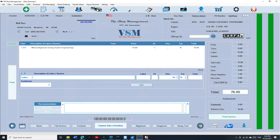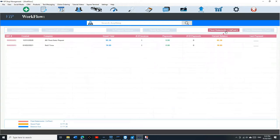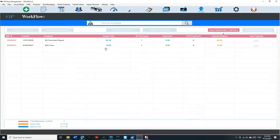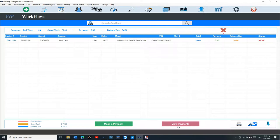Once you do that, we're going to go to fleet statements. This is all our accounts. This is Bell Tire. His total is $76. He only has one invoice and he hasn't made any payment. If I click on it, it's going to show me all the invoices. I can make a payment right here or I can view the payments.